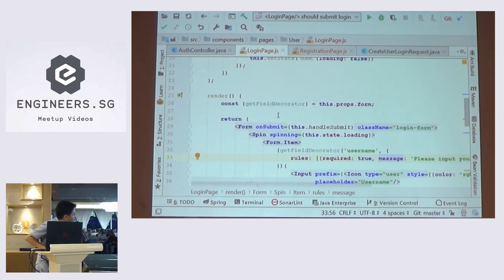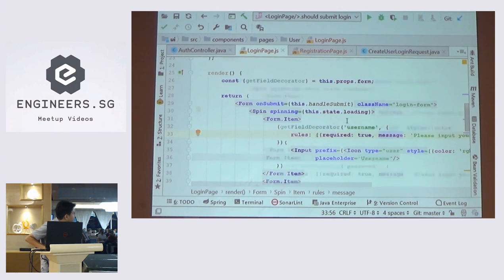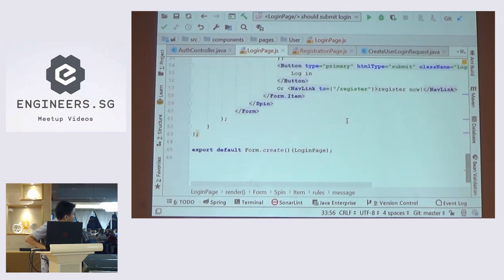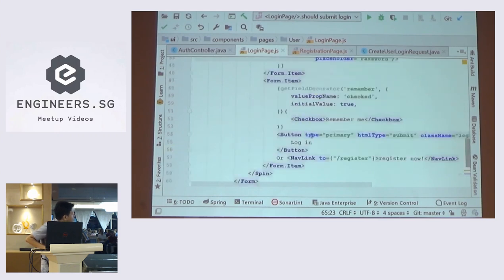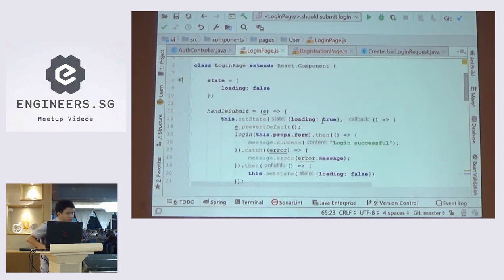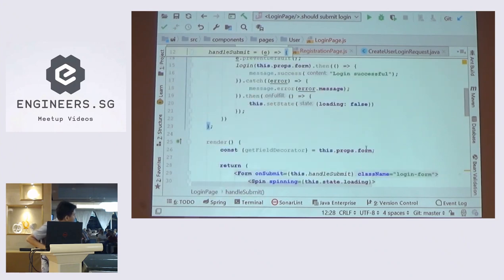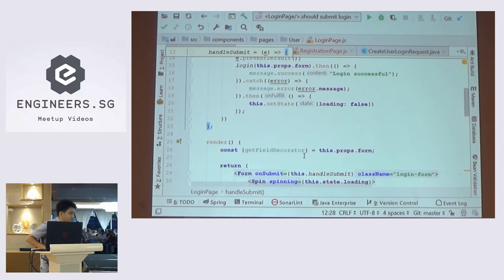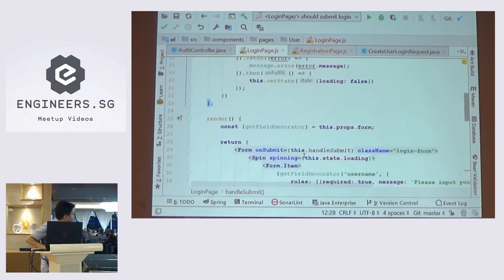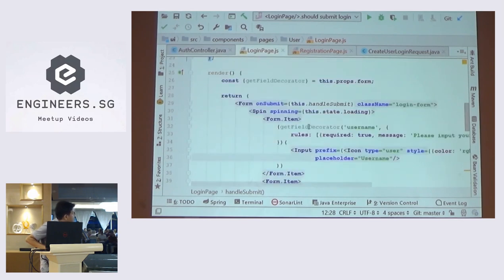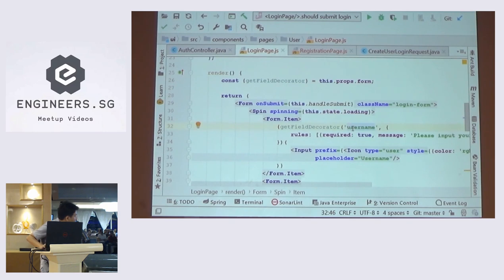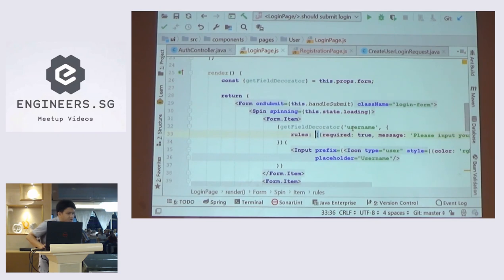So basically you can extract the getFieldDecorator function. After you create the form from the component, it will populate the form properties inside your React component. This properties will be available for you to manage the form inside your component. So what you can do with this function is basically you can wrap your input component with this field decorator.